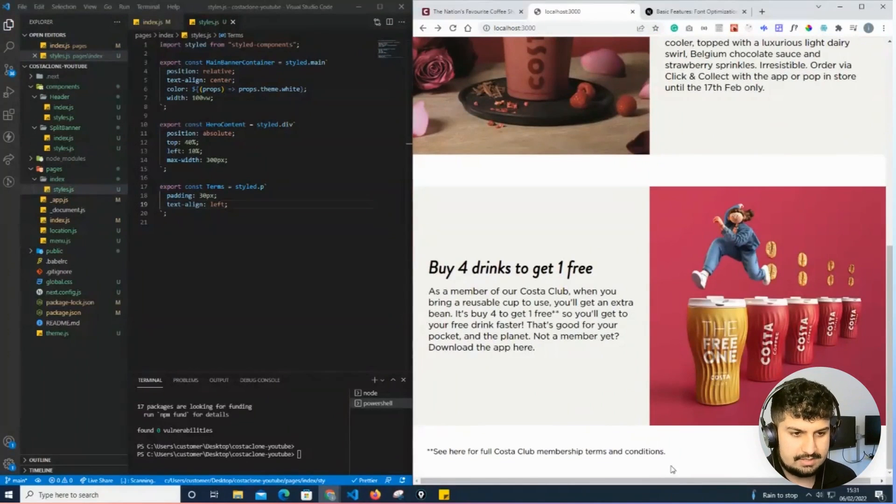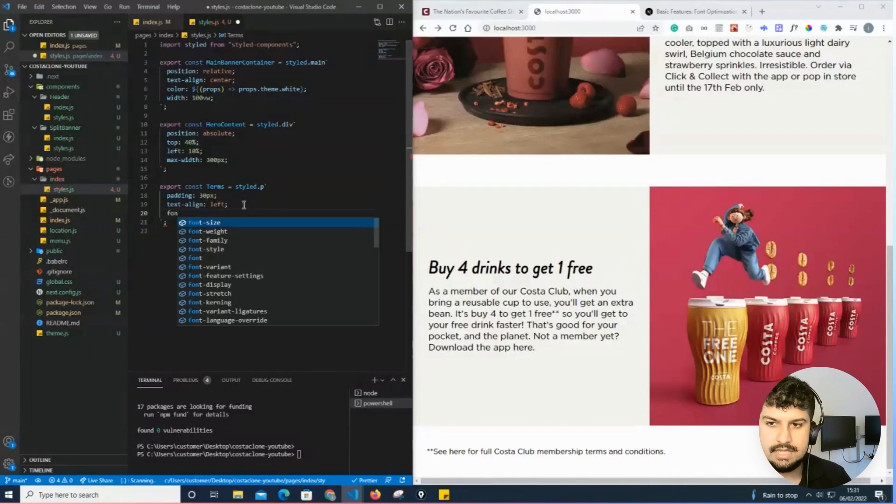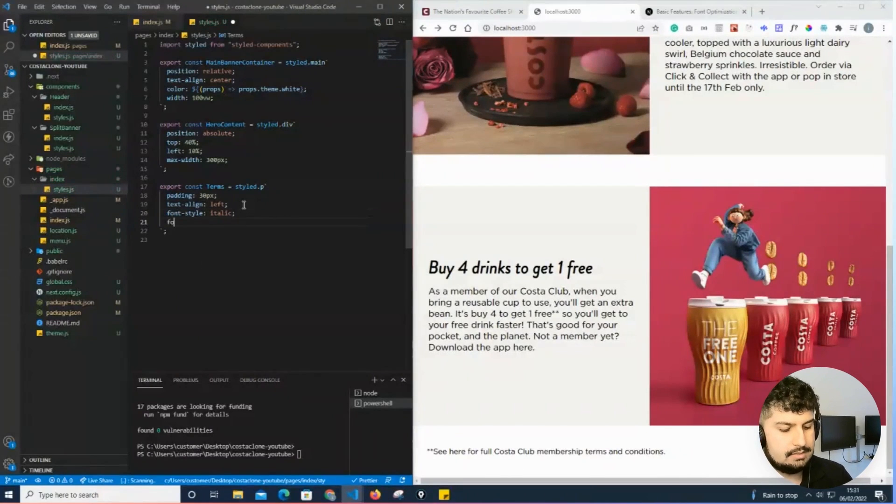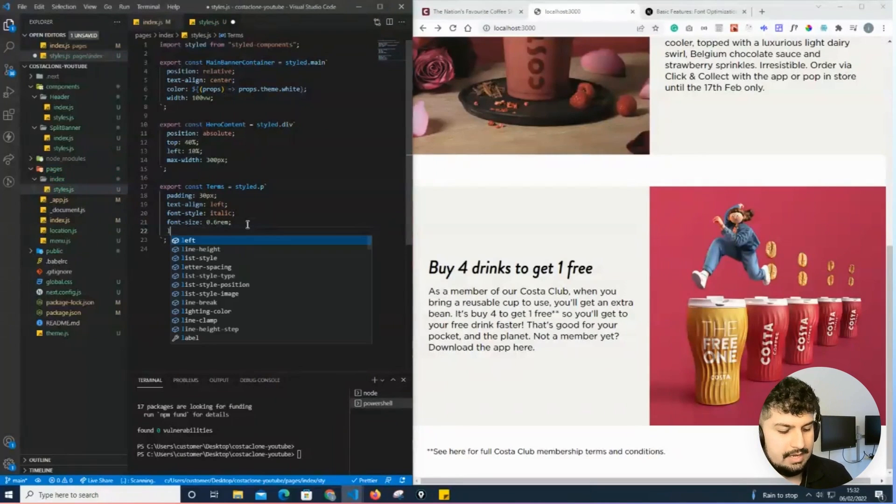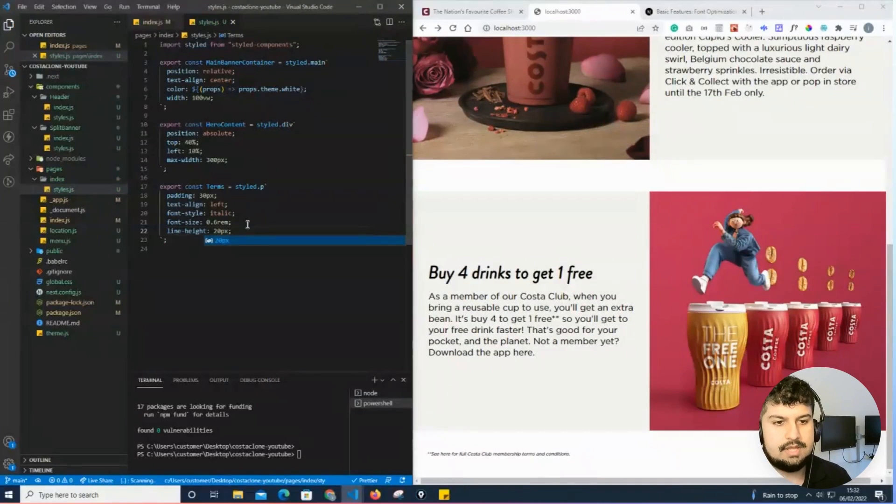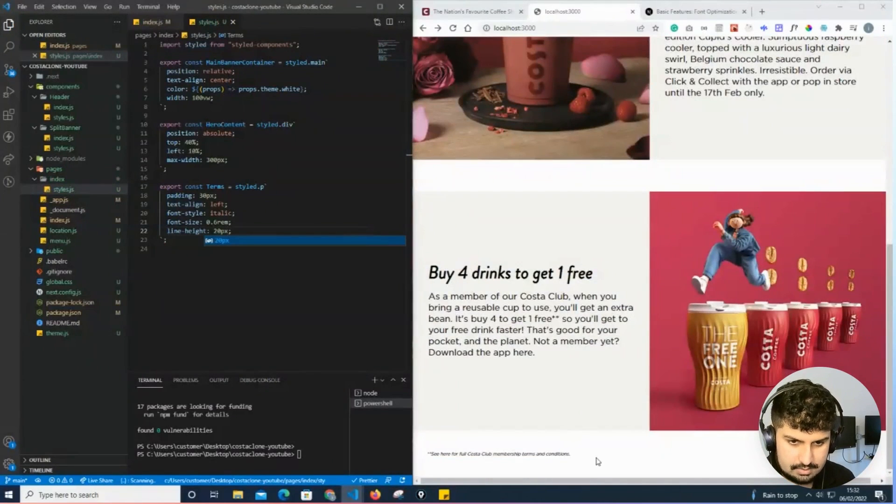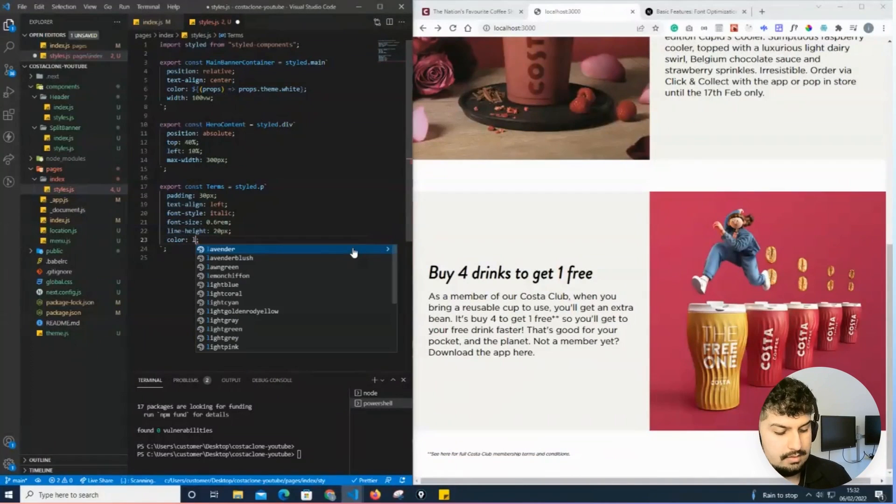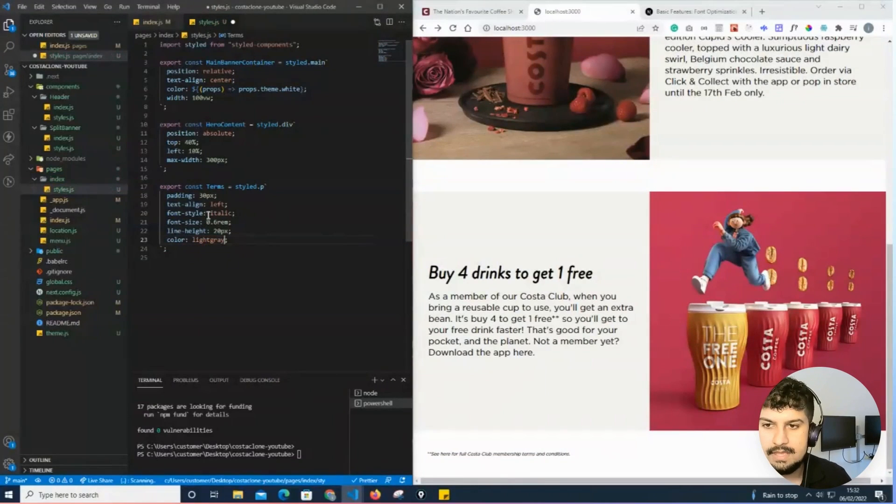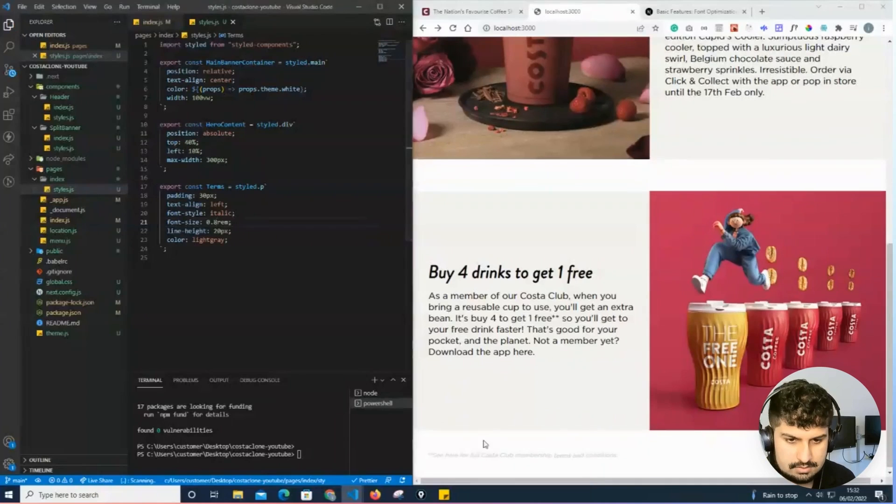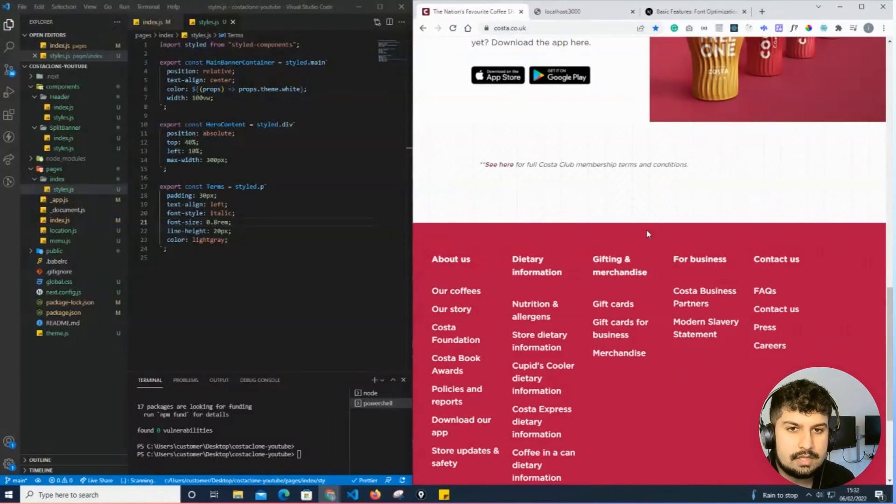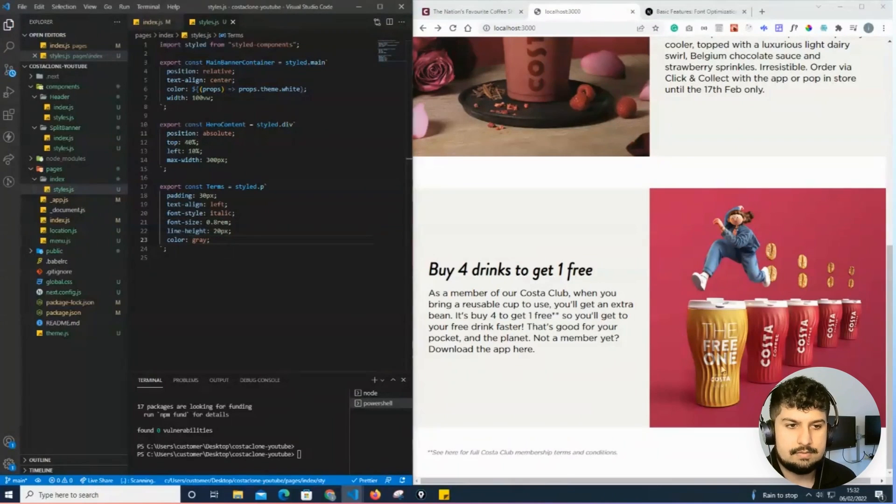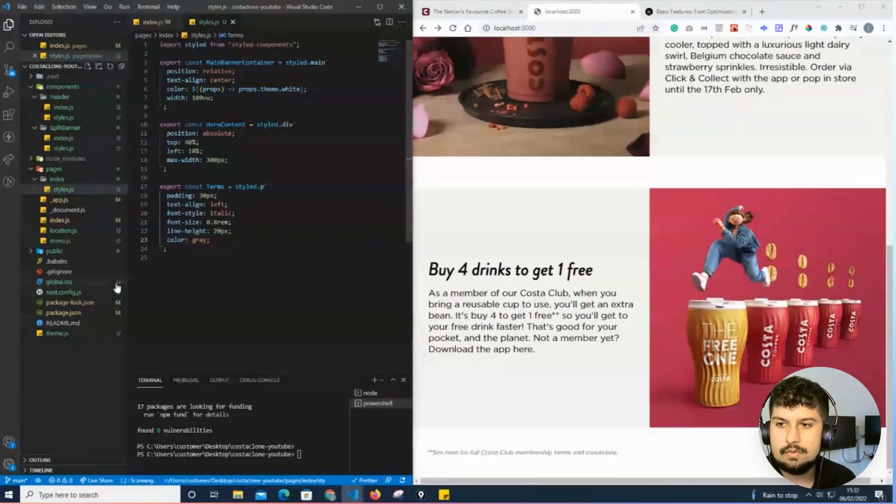So now I have the text at the bottom. All I need to do is give it a font style of italic, a font size of 0.6rem, and a line height of 20 pixels. Now I have that section complete. I could give it a color of gray or a light gray color and potentially increase the font to 0.8. I think that should be okay - I'll give it a normal gray. Yeah, that's perfect.